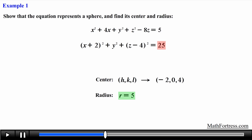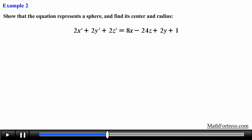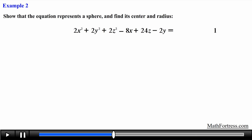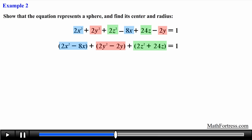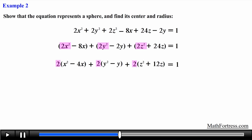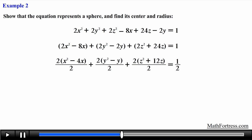Let's try the next example: show that the equation represents a sphere and find its center and radius. Similar to the previous example, we move all variable terms to one side and the constant to the other — subtracting 8x, adding 24z, and subtracting 2y from both sides. After grouping terms with the same variables, we need the coefficient of each quadratic term to equal 1, so we factor out 2 from each grouping. Alternatively, since each grouping has a factor of 2, we can divide every term including the constant by 2.